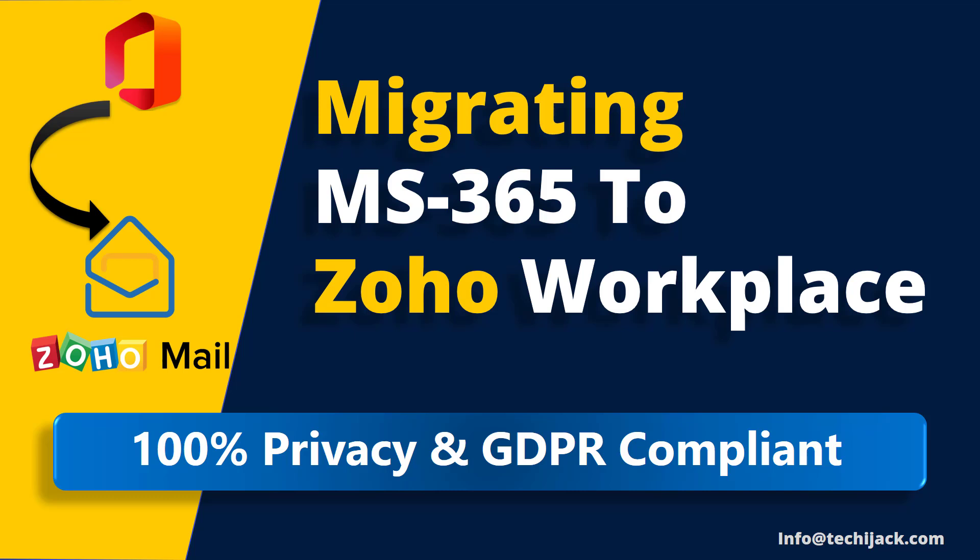Welcome to TechieJack. In this video, we will explore how to migrate your emails from Microsoft 365 to Zoho Workplace.